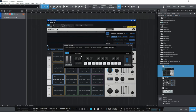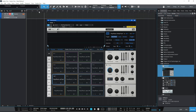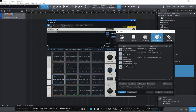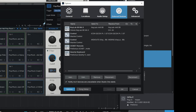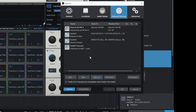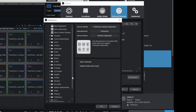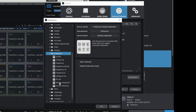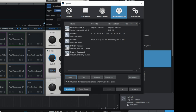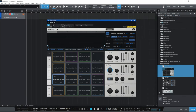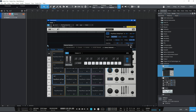If that doesn't pop up when you press the Caps Lock key, go up to Studio One, go down to Options, and make sure you're on the External Devices tab. If you don't see the QWERTY keyboard listed there, click the Add button, go down to Presonus, open that folder, then click on QWERTY keyboard and click OK. That should now be available when you press the Caps Lock key on your keyboard.